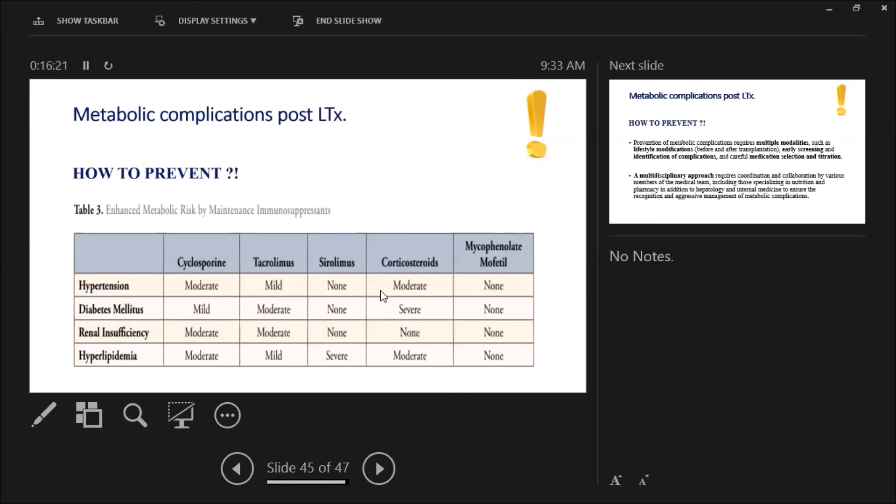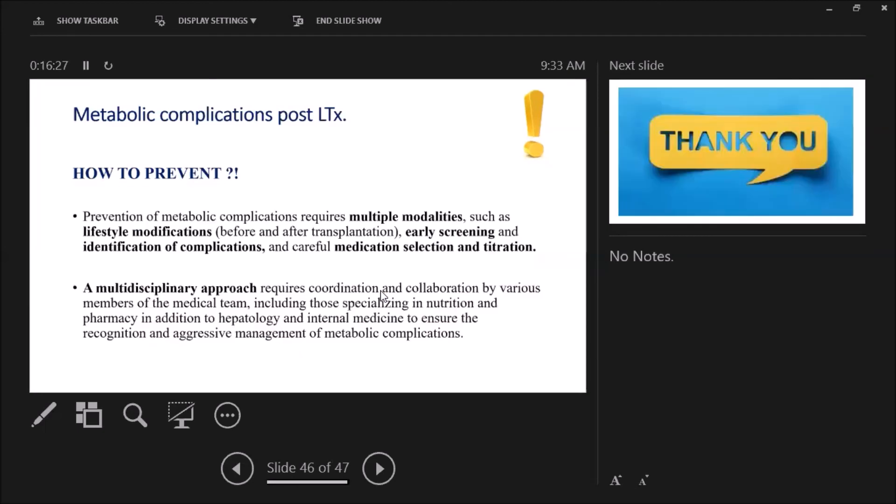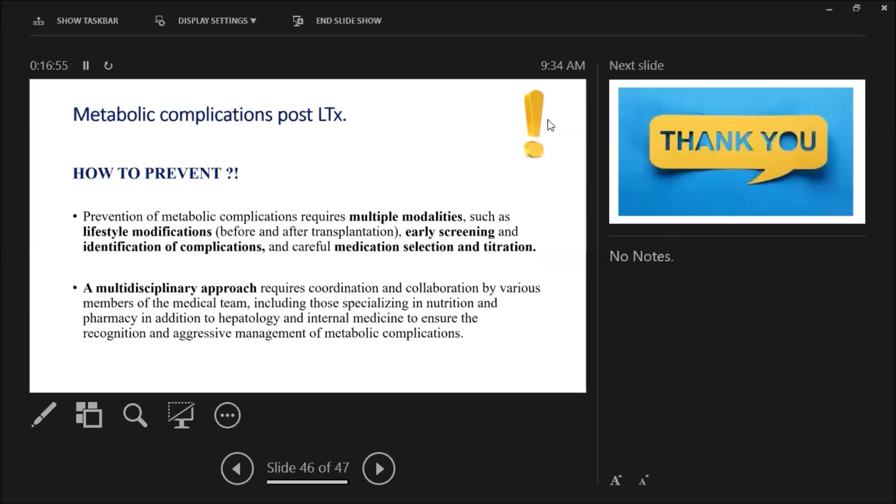So prevention of metabolic complications requires multiple modalities such as lifestyle modifications, early screening and identification of complications, and also careful medication selection and titration. It's very important—it's a multidisciplinary approach. It needs collaboration of nutrition, pharmacy, hepatology, and internal medicine. Thank you.